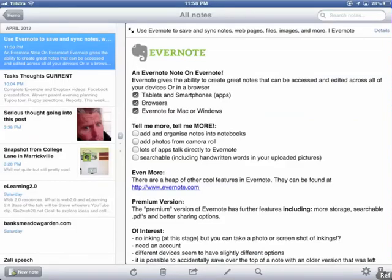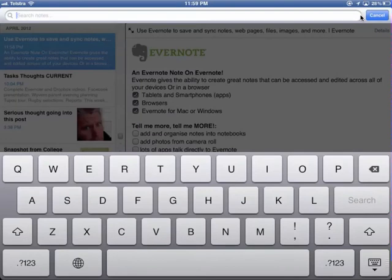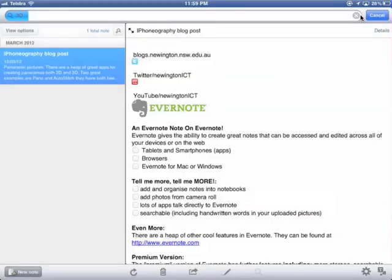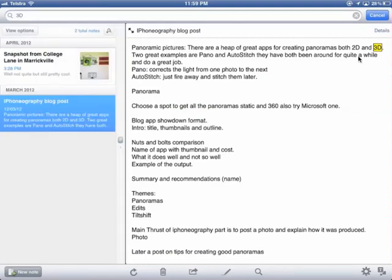So what else can you expect from Evernote? You've also got the ability to add and organize notes in notebooks. You can add photos from your camera roll. Evernote talks to heaps of different apps and apps talk to Evernote, which is great. The search feature is really cool — I'm on the iPad, I'm gonna go to search notes and just search '3D'.